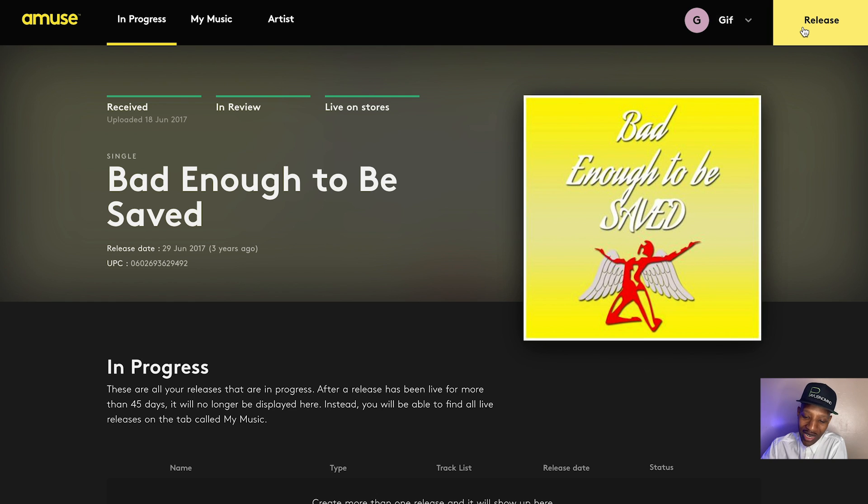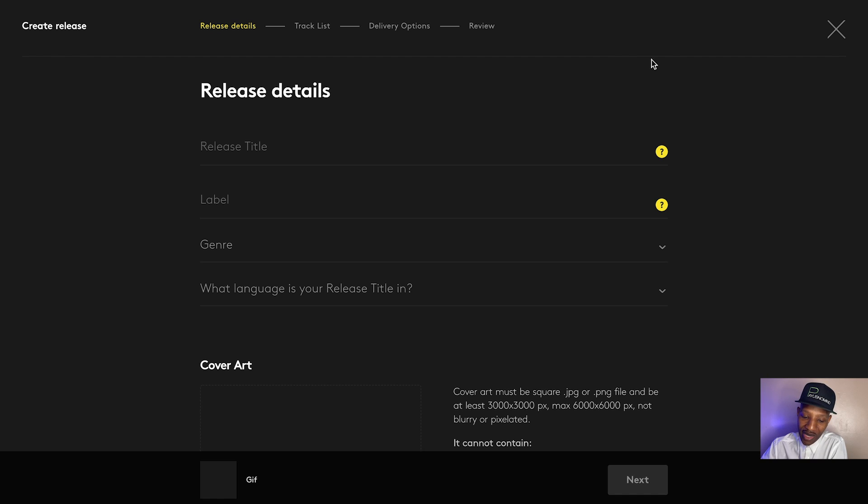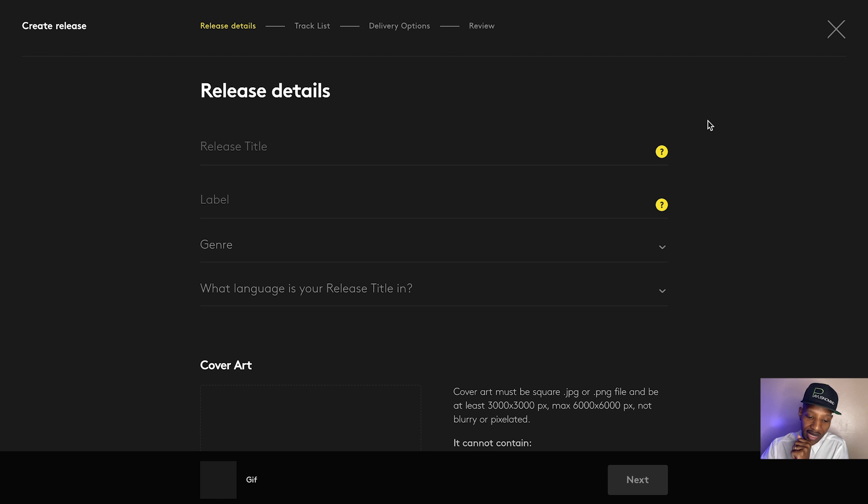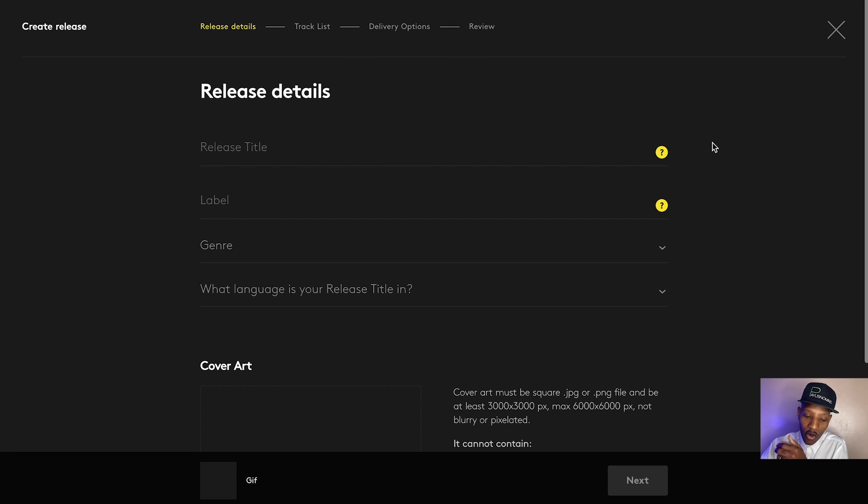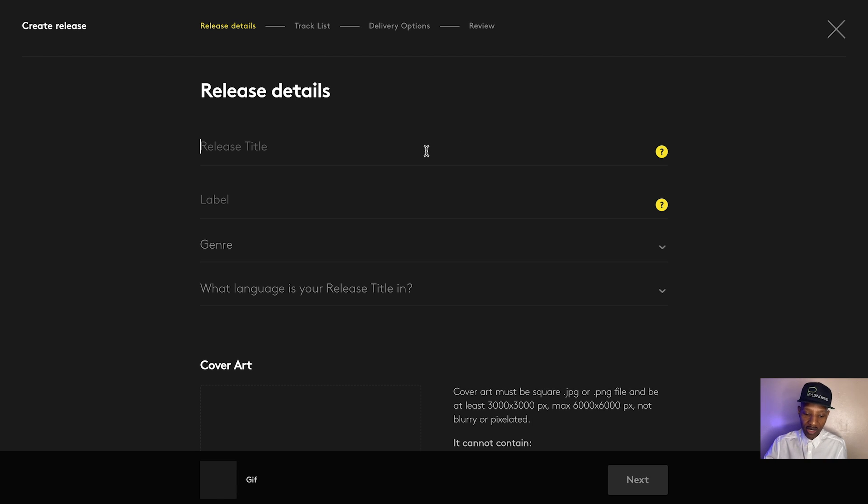All right. So we click that release button that you see. And when we click that release button, it takes us into the upload flow. And they have release details. You put the title of the release. So we're going to put No Born ID as the title.